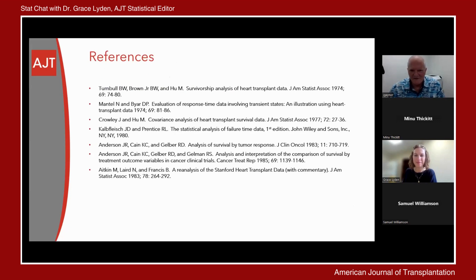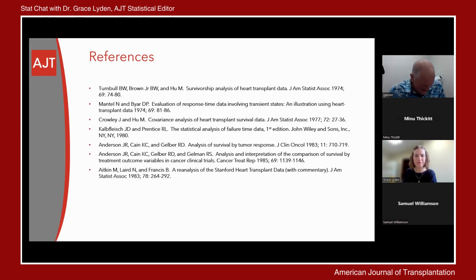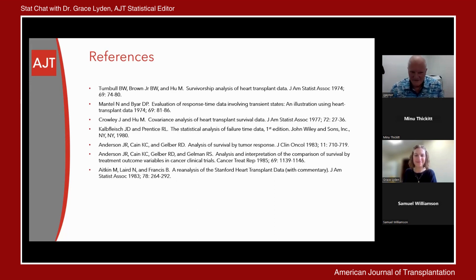So I wanted to highlight — these are the first seven references in the paper, and we're going to get into the three proper methods. References one through four focus on the first method, the time-dependent covariate method. References five and six refer to the landmark method, and reference seven is the third method, the semi-Markov modeling method. The Mantel-Byar paper and the Crowley and Hu paper are classic papers on utilizing time-dependent covariates to handle an intervening event.